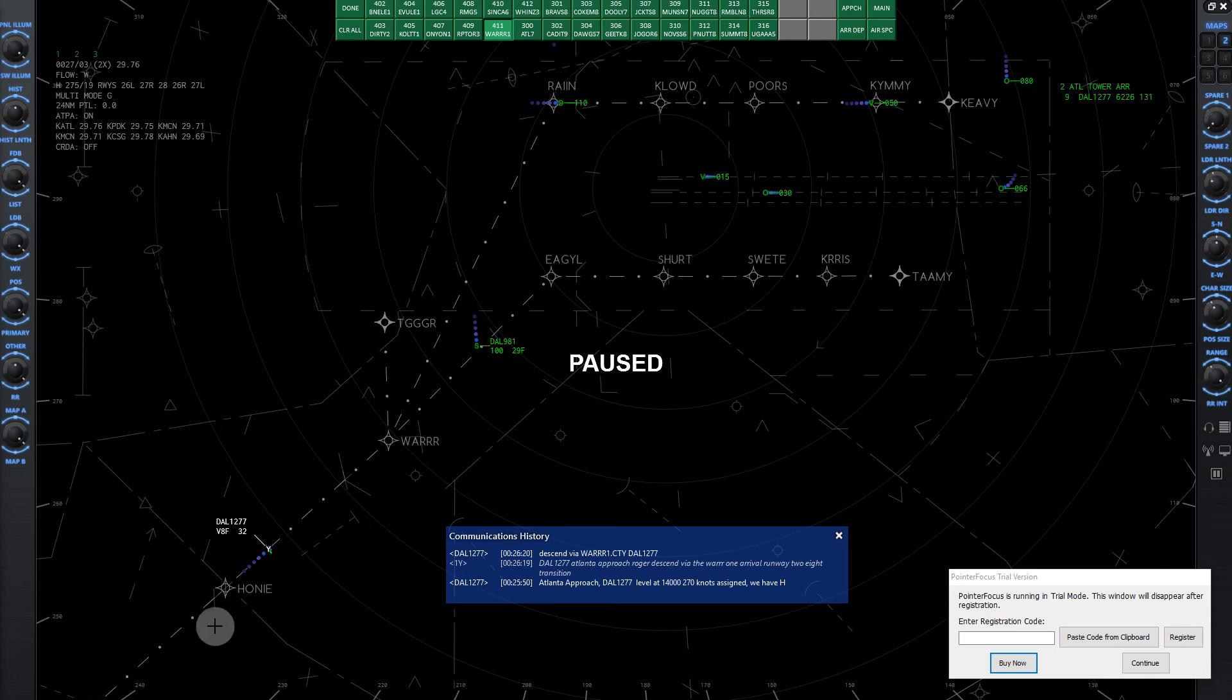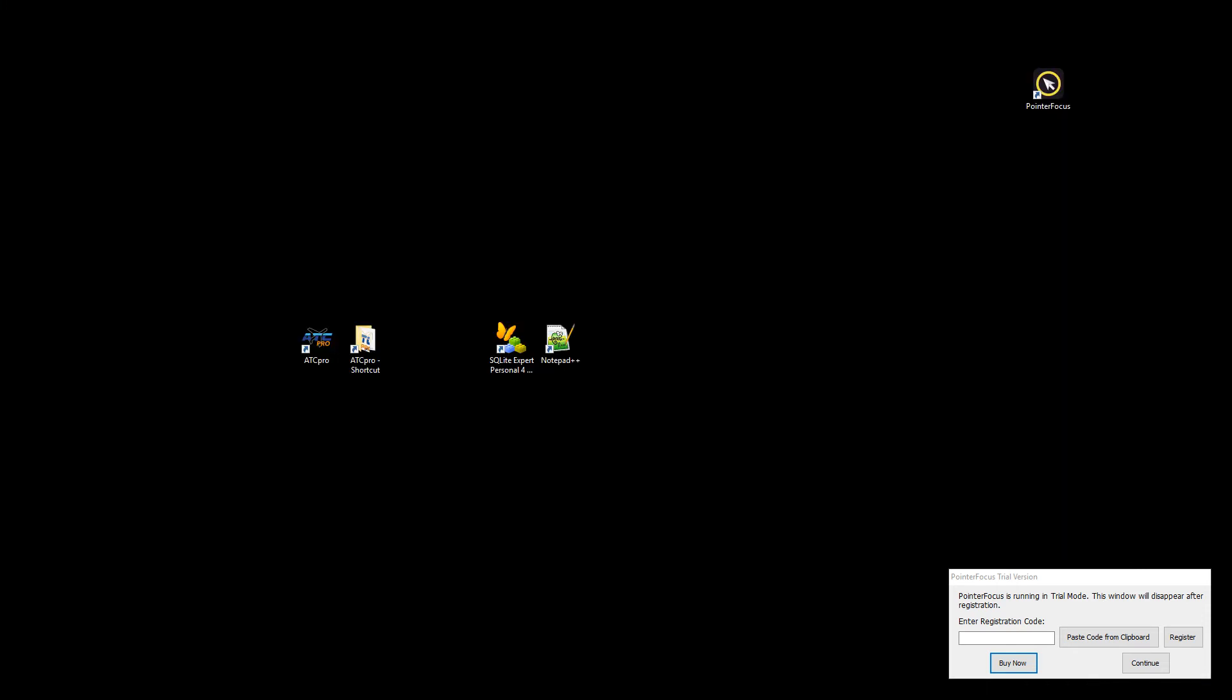In this video I'm going to show you how to edit the SID and STAR altitudes, specifically crossing restrictions or crossing altitudes at different waypoints on different SIDs and STARs. In order to do this we're going to need SQLite, I'll give a link in the description.